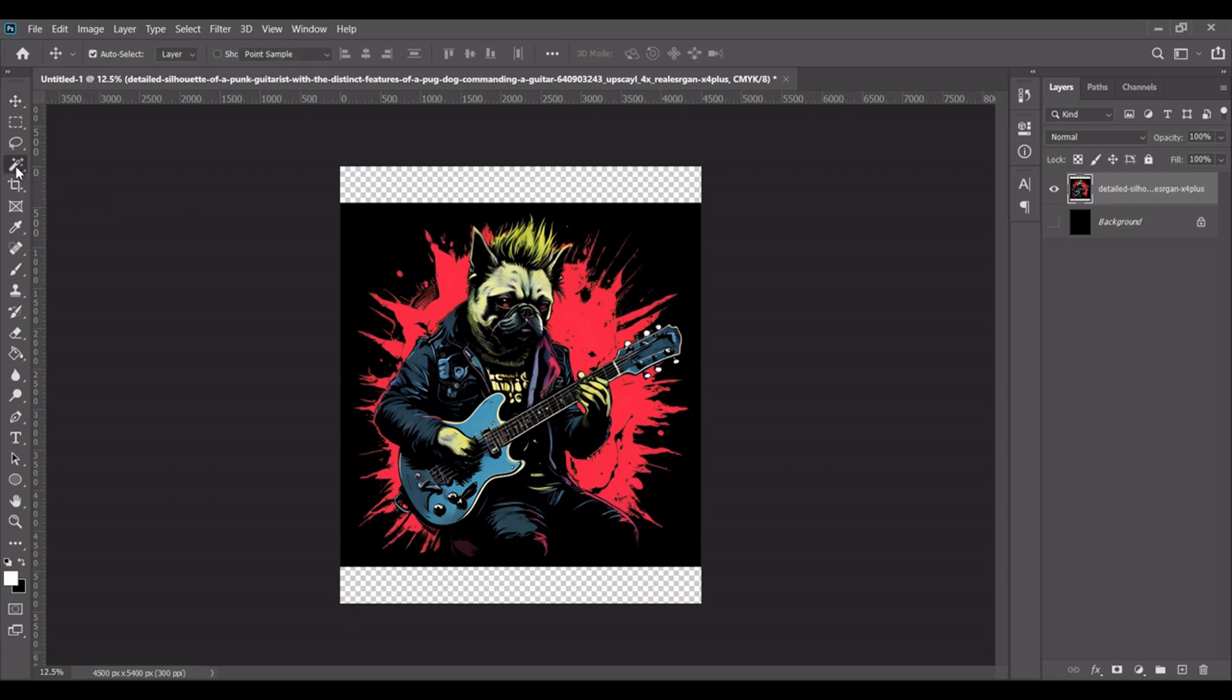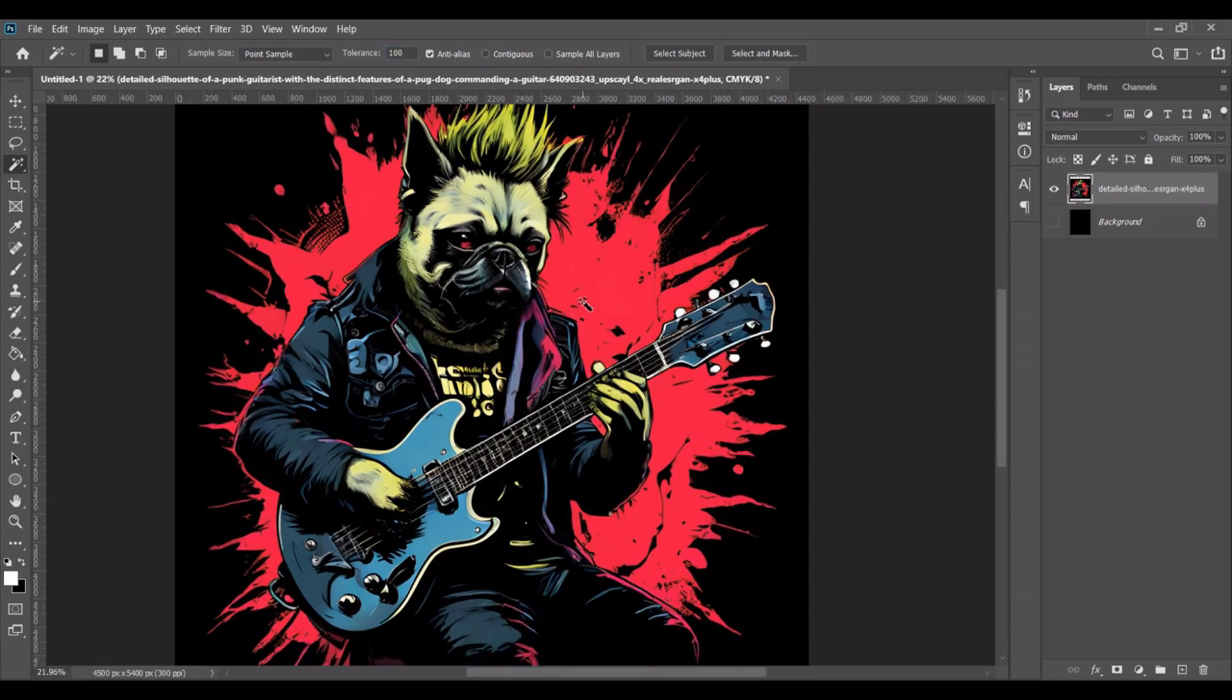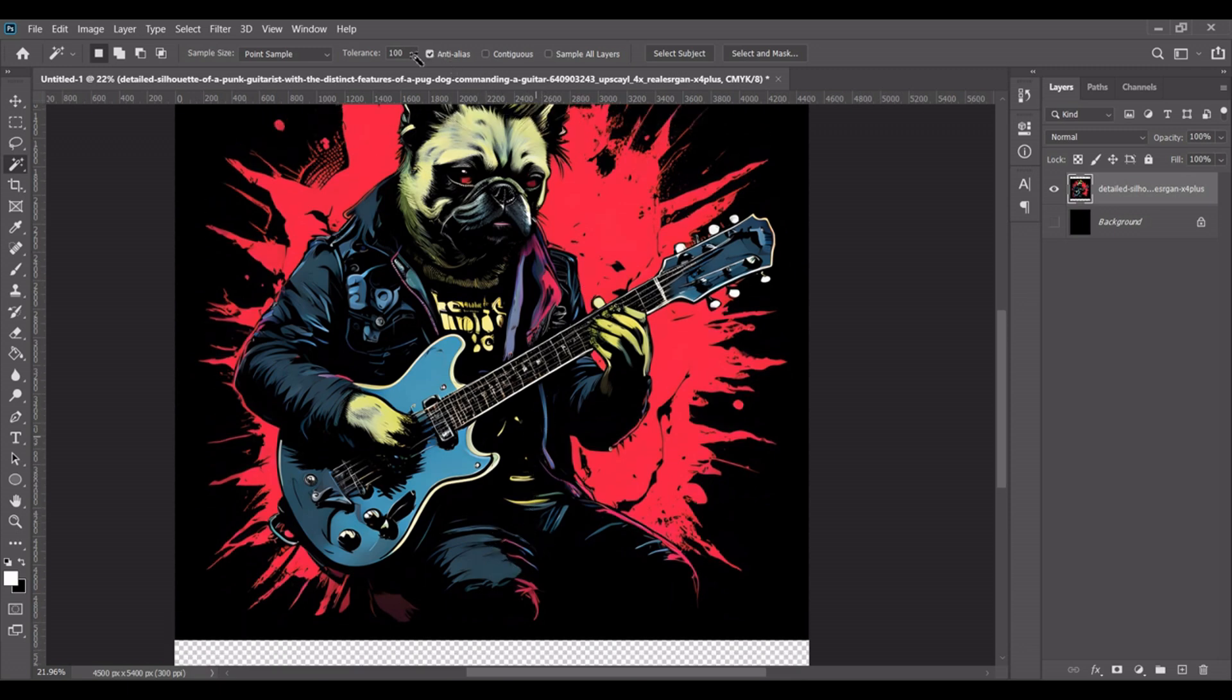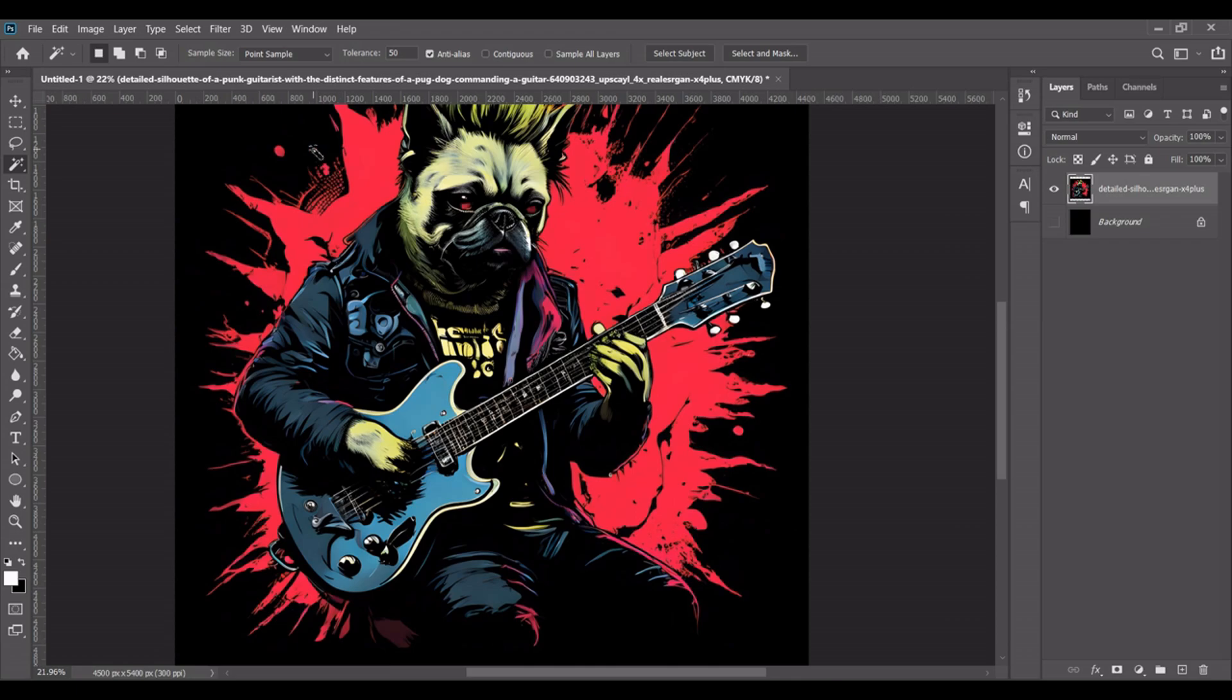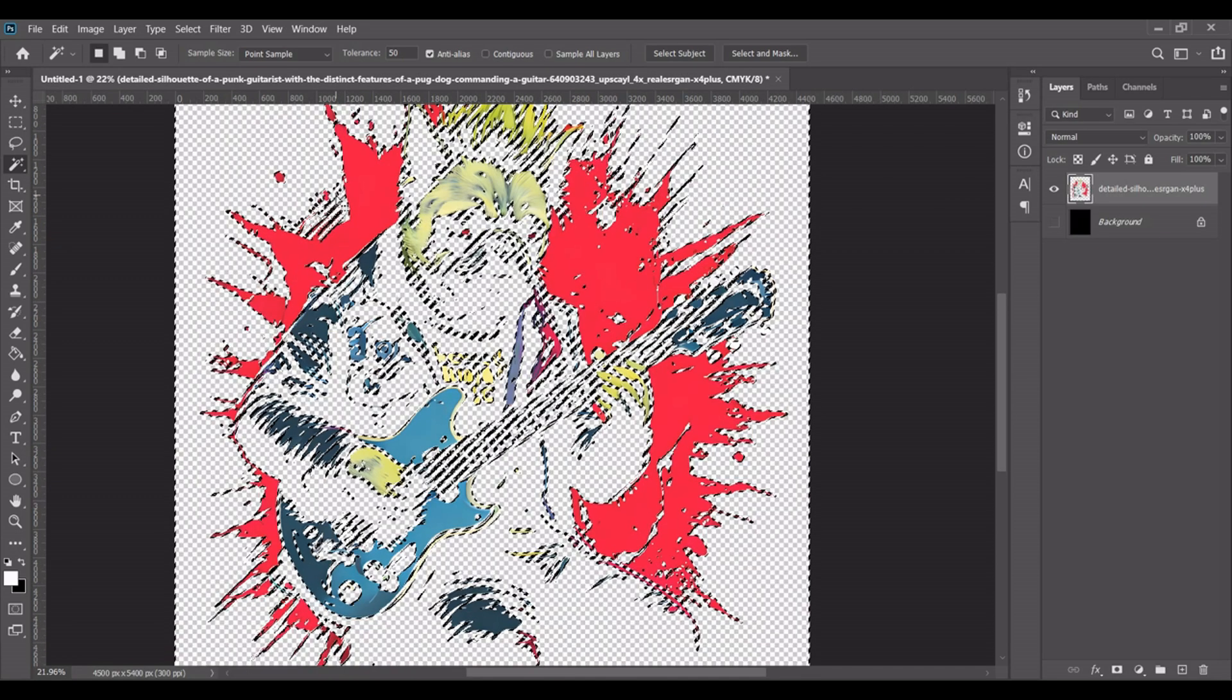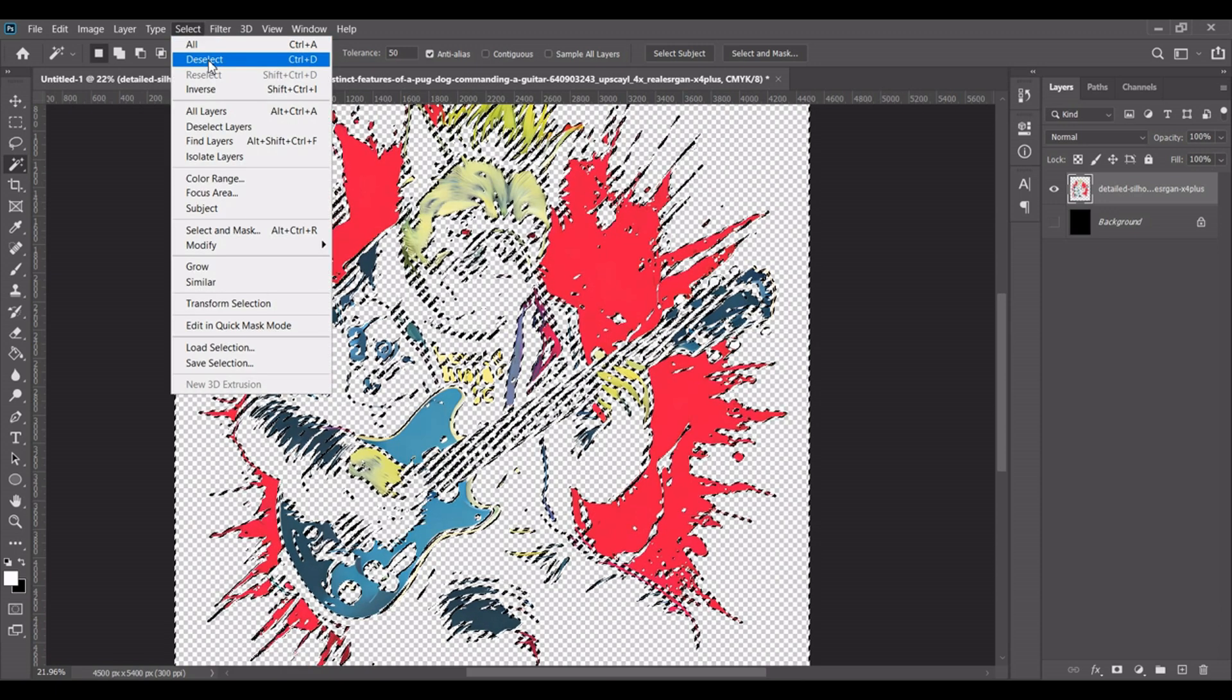Magic wand, so 100 percent. But if other colors are very dark we can reduce this, maybe 50. Enter. And then click on any black area. Okay, then press delete. Then deselect - Ctrl+D.